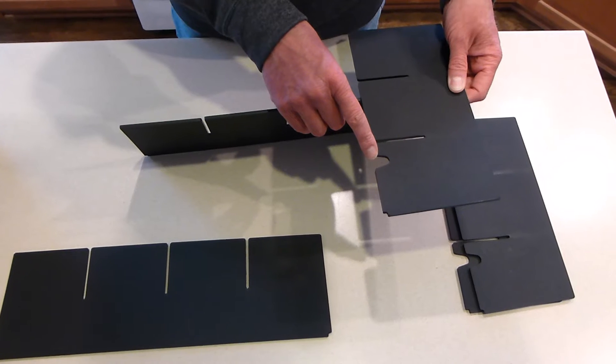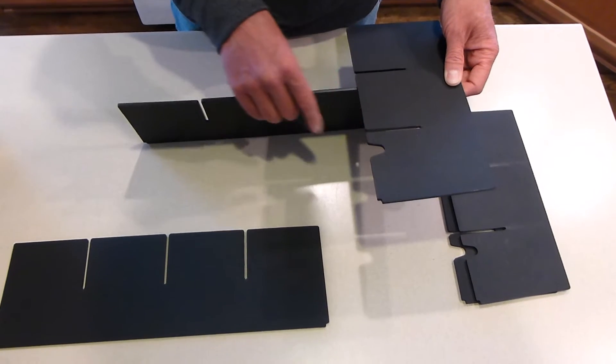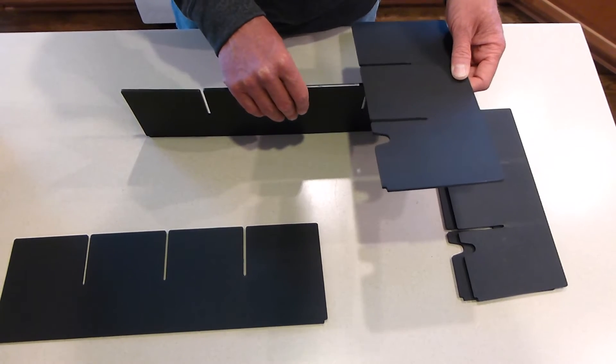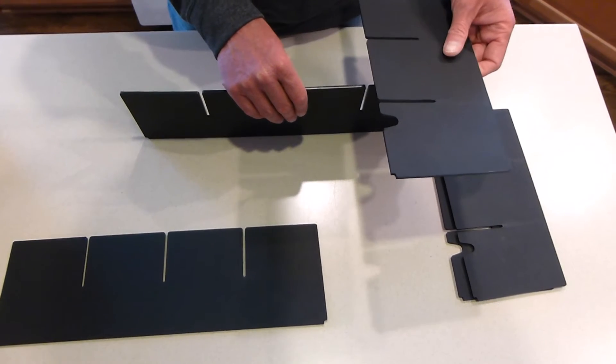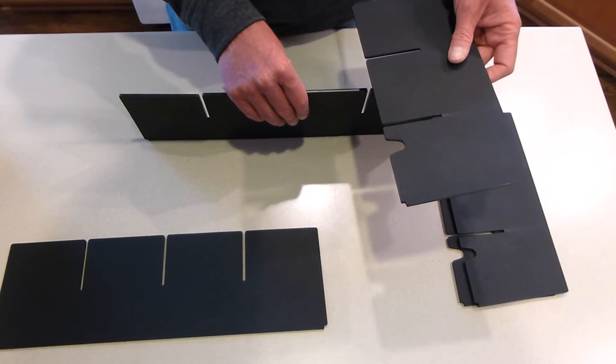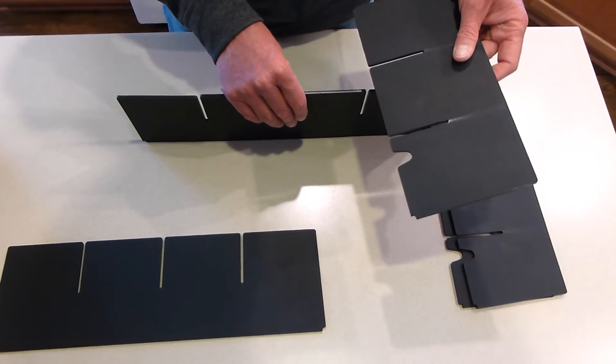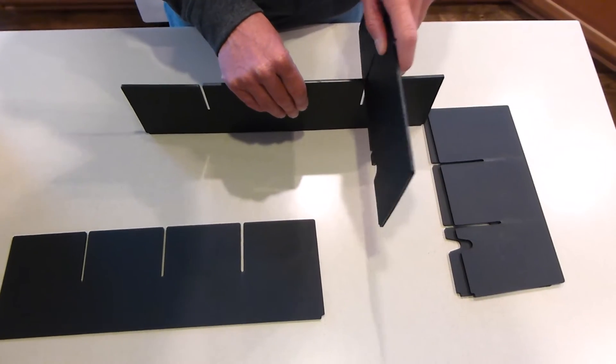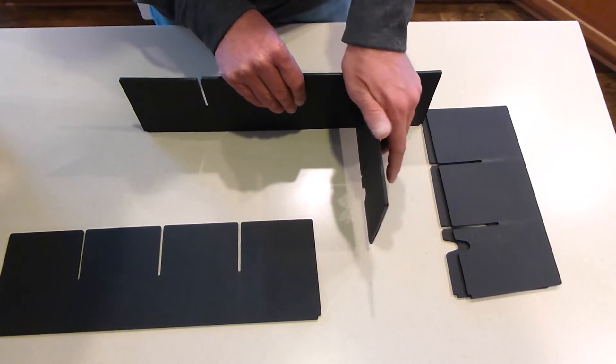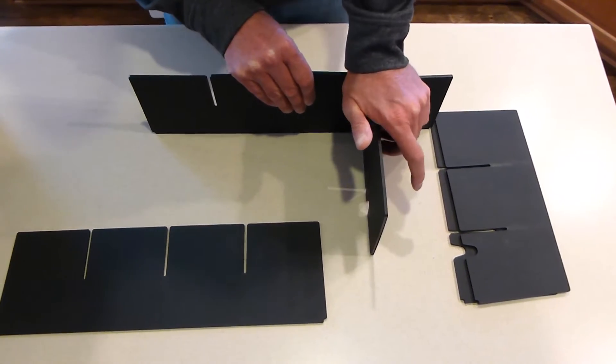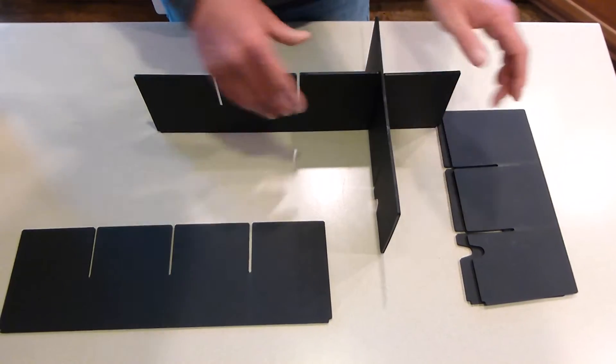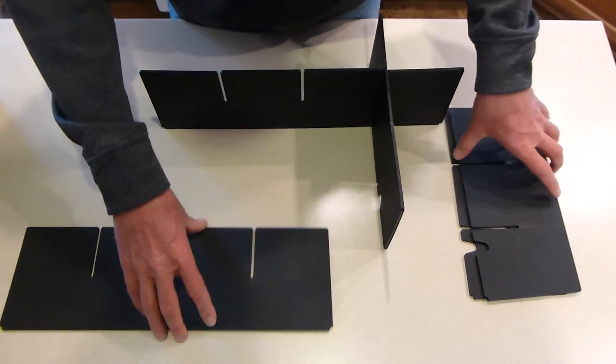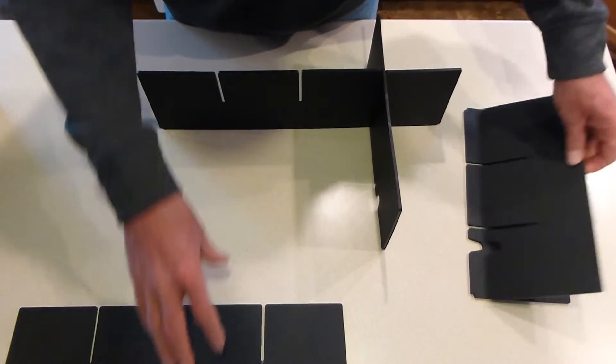What you're going to do is interlock these pieces and lock them all the way down to the bottom. We'll do the three side-to-side pieces.